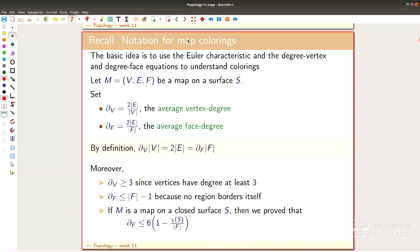Here's notation we'll use. If you have a map on a surface, it's just vertices, edges, and faces — and we color the faces. The most important notions are the average vertex degree, defined as twice the number of edges divided by the number of vertices, and similarly the average face degree. By definition, a small equation holds linking these. The average vertex degree is at least 3 by the first assumption.